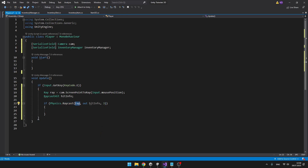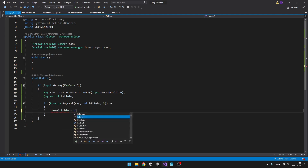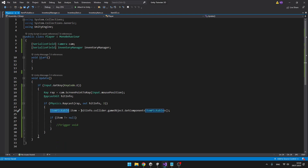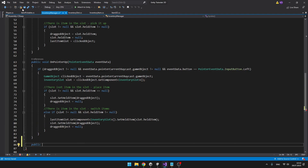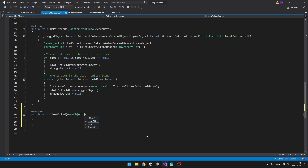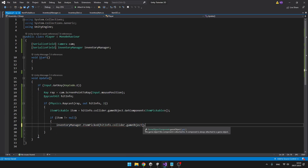We create the ray using Camera.ScreenPointToRay with the mouse position so that the ray is in the middle of the screen, and the hit info stores info about the hit. We create the raycast using the ray, set the hit info, and the distance can be something like 3. Then we check for the ItemPickable component — if it is there we'll trigger a void on the inventory manager. We get the ItemPickable script from the hit info, and if the item is not null we trigger the void, passing in the parameter.